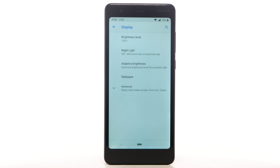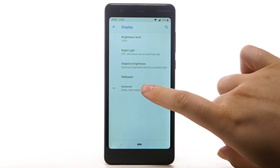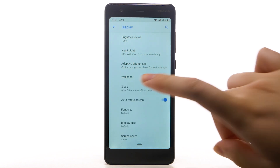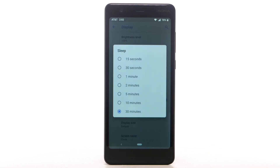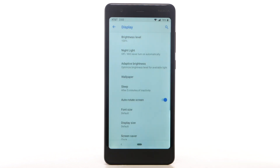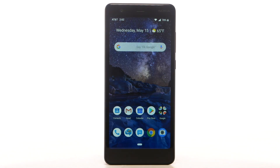To set a shorter screen timeout, select Advanced, then select Sleep. Select the desired screen timeout time. Disabling features when not in use helps conserve battery life.